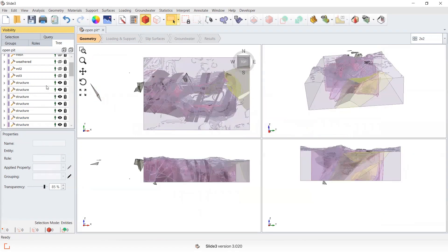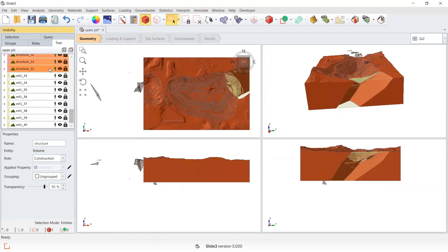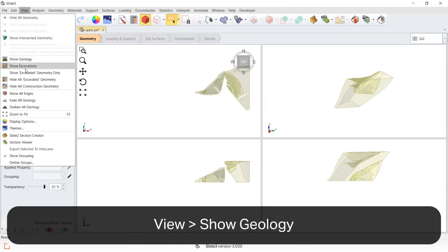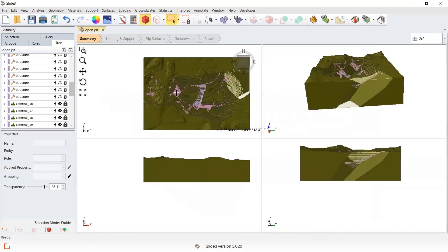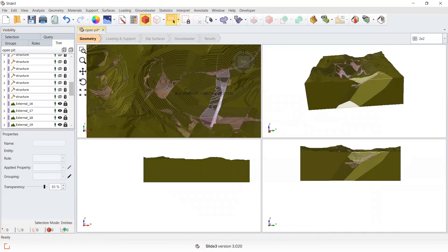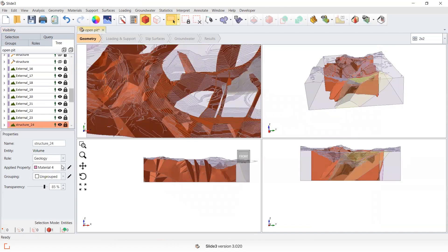The material properties have been retained. I'm just going to hide these pieces of construction geometry. My fault structures have been inserted into the model and have retained their material property.